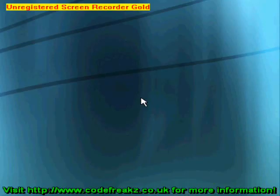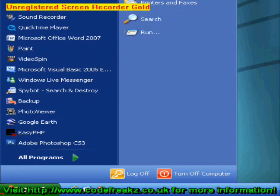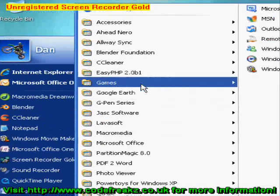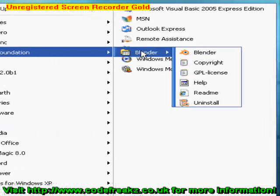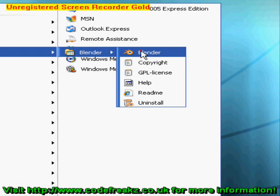Let's open Blender. Start, All Programs, Blender Foundation, Blender, Blender.